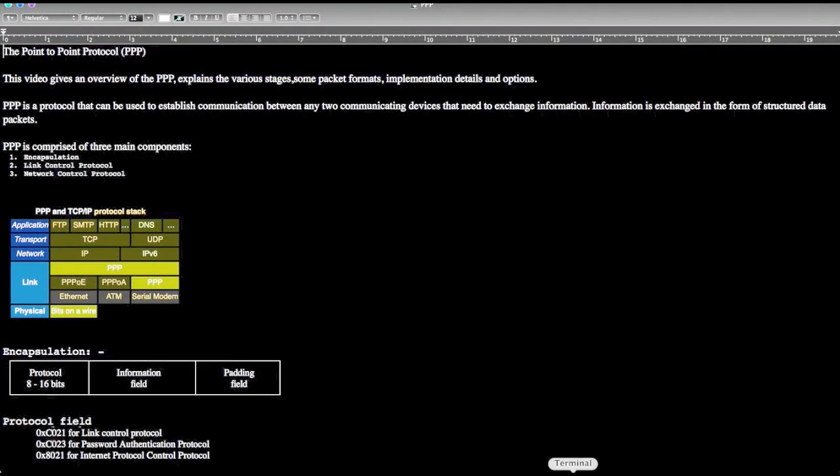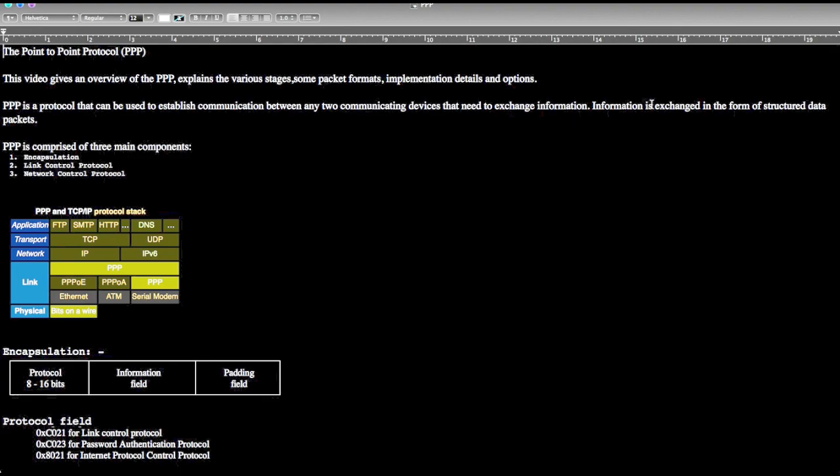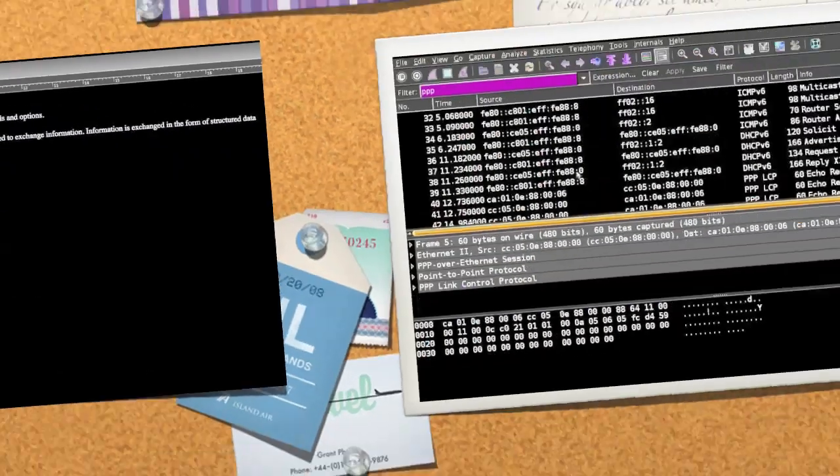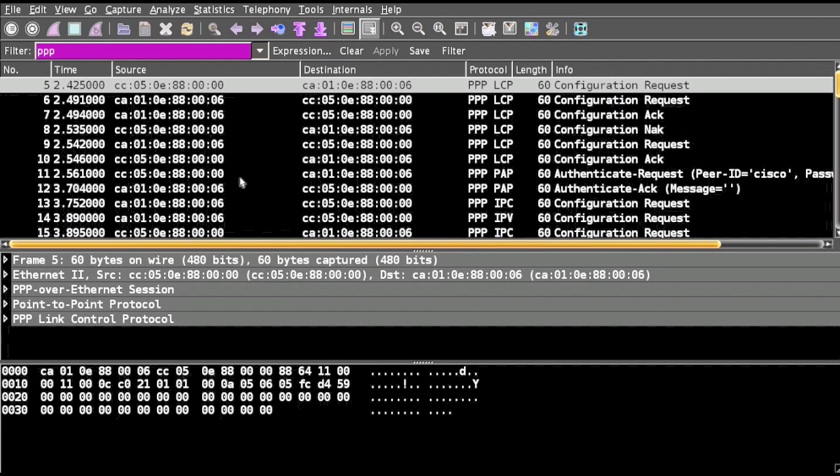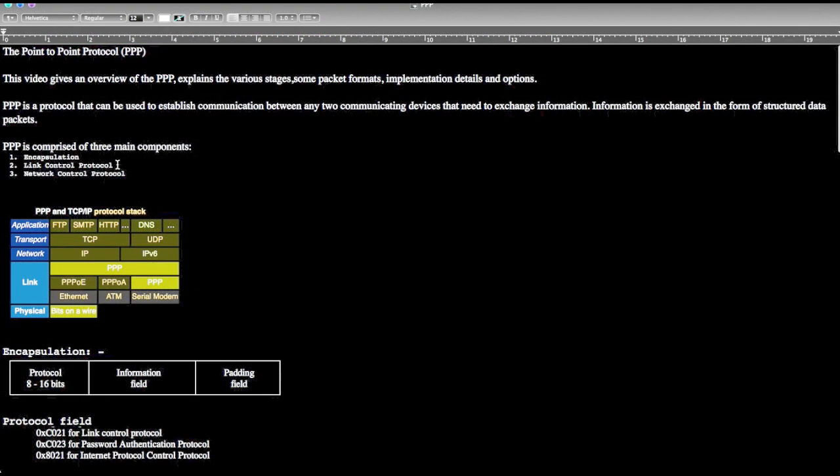So what is PPP? PPP is a protocol that can be used to establish communication between any two communicating devices that need to exchange information. Information is exchanged in the form of structured data packets. We can see in Wireshark all the PPP related protocols.